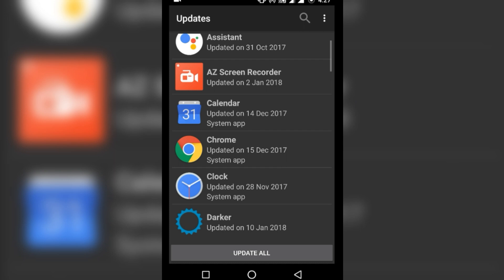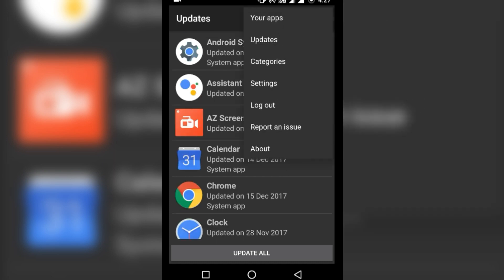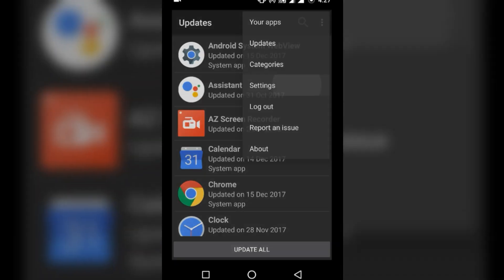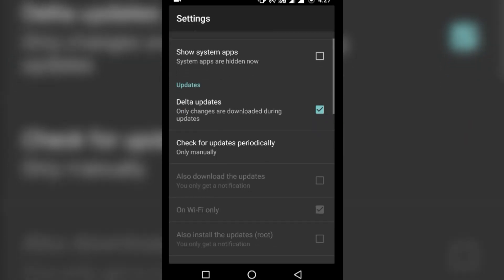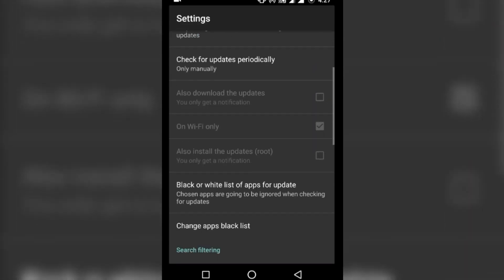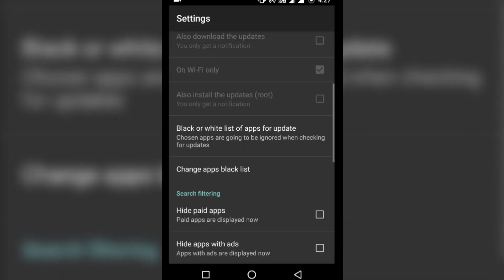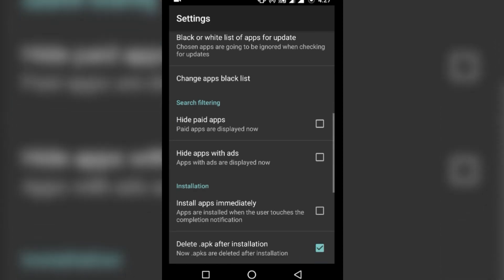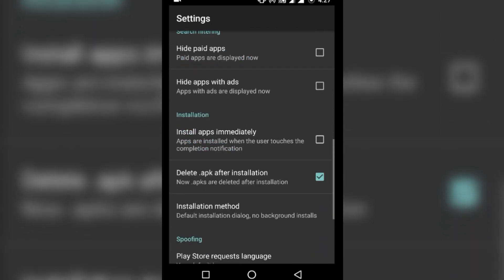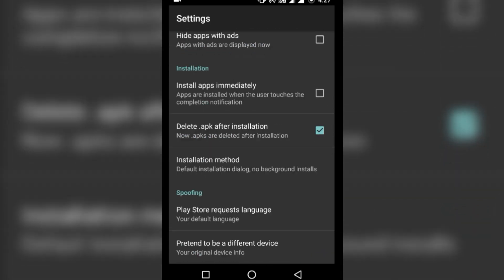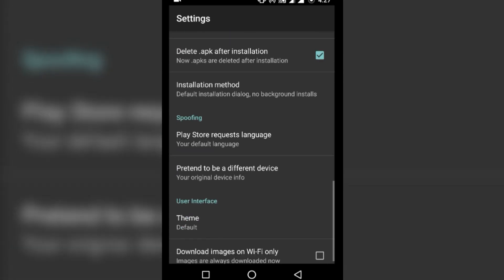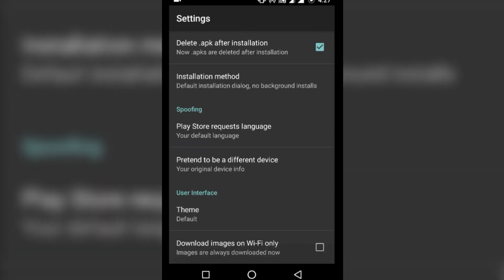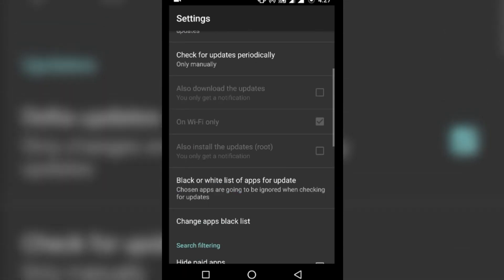There are also a few settings of the app which you may find helpful, like changing the download location, direct installation, changing the theme, deceiving the model of the phone, and other useful settings.